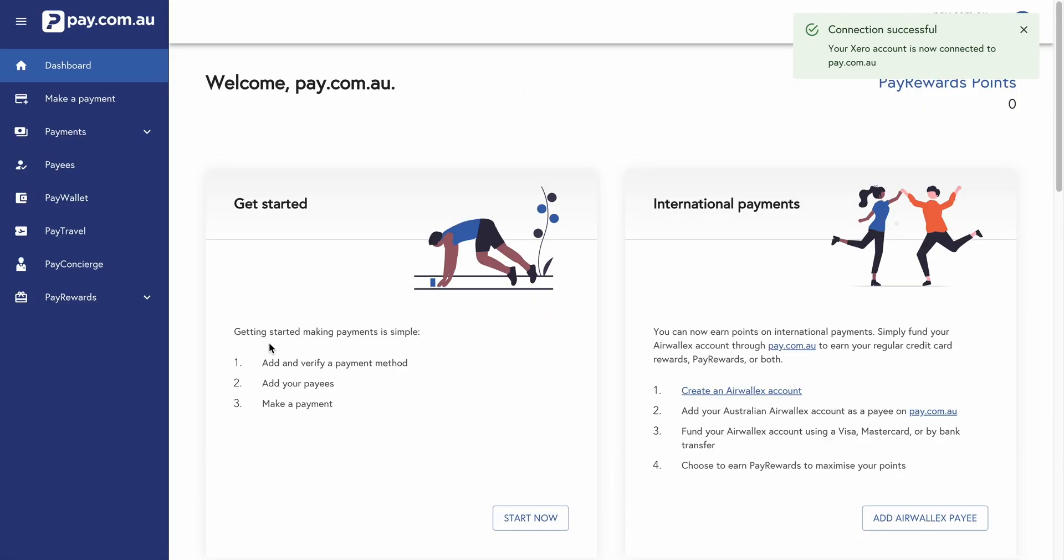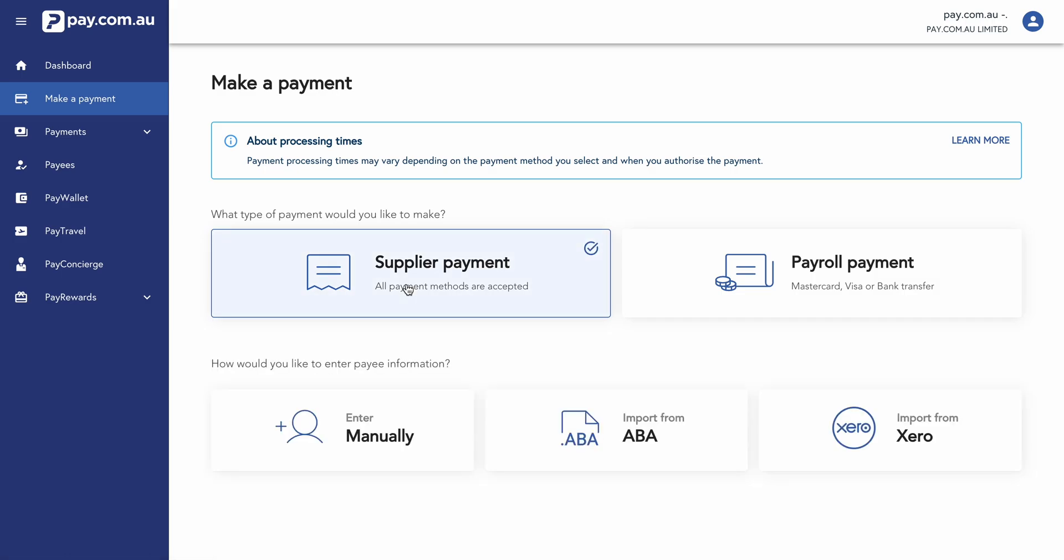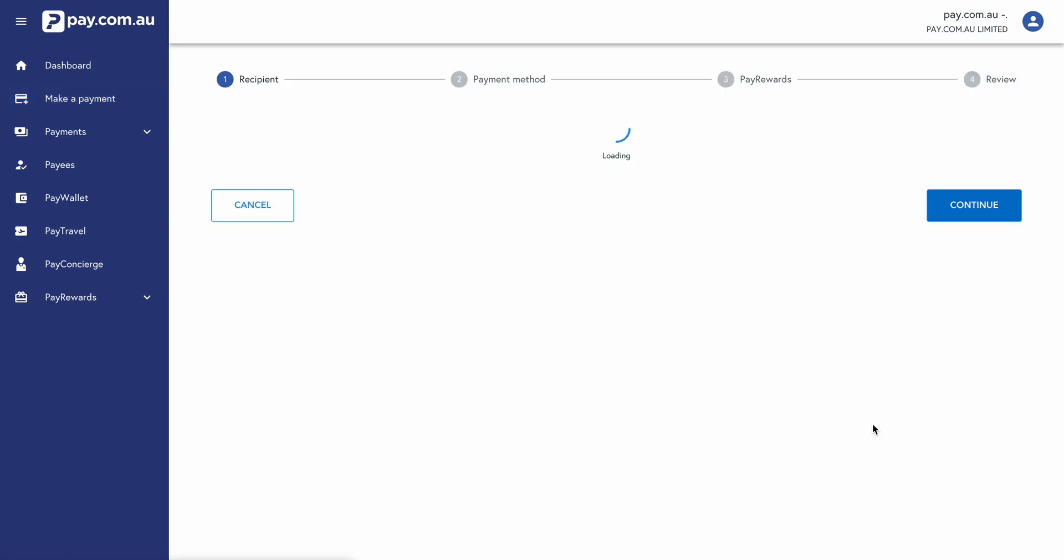Integration happens instantly, which is fantastic. So it makes the process nice and quick. Click on make a payment. Now we're going to click on supplier payment and we're going to import from Xero.